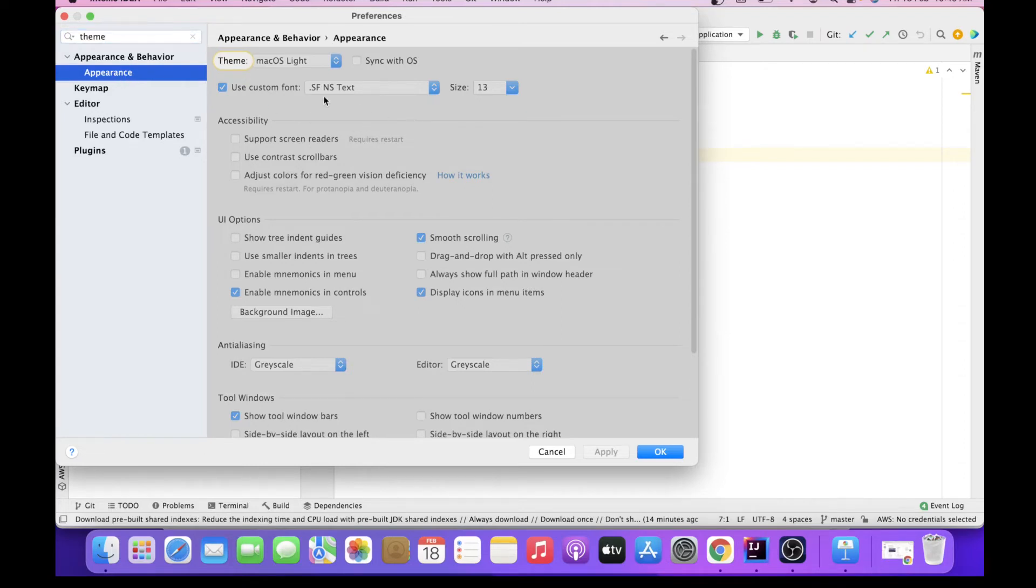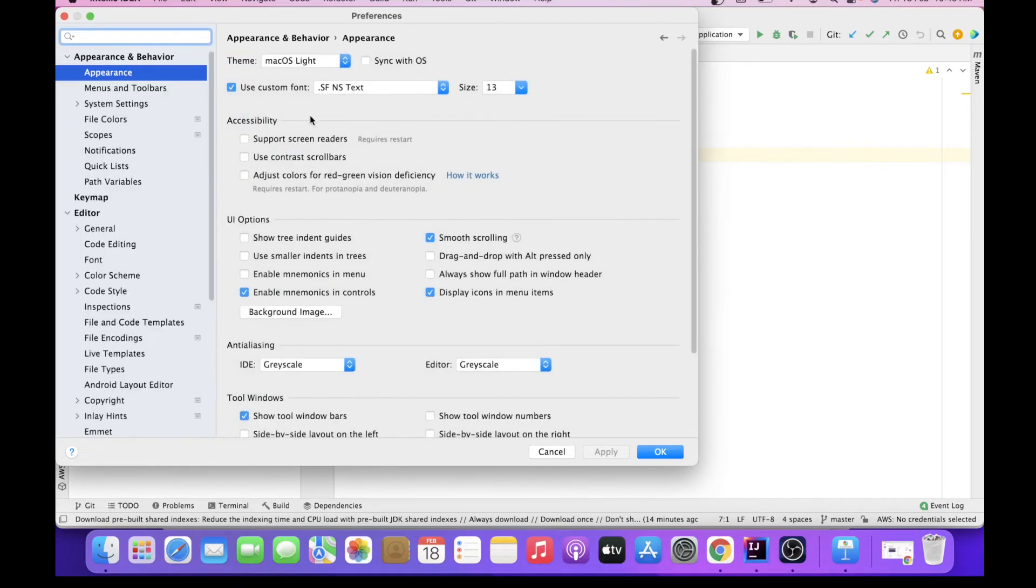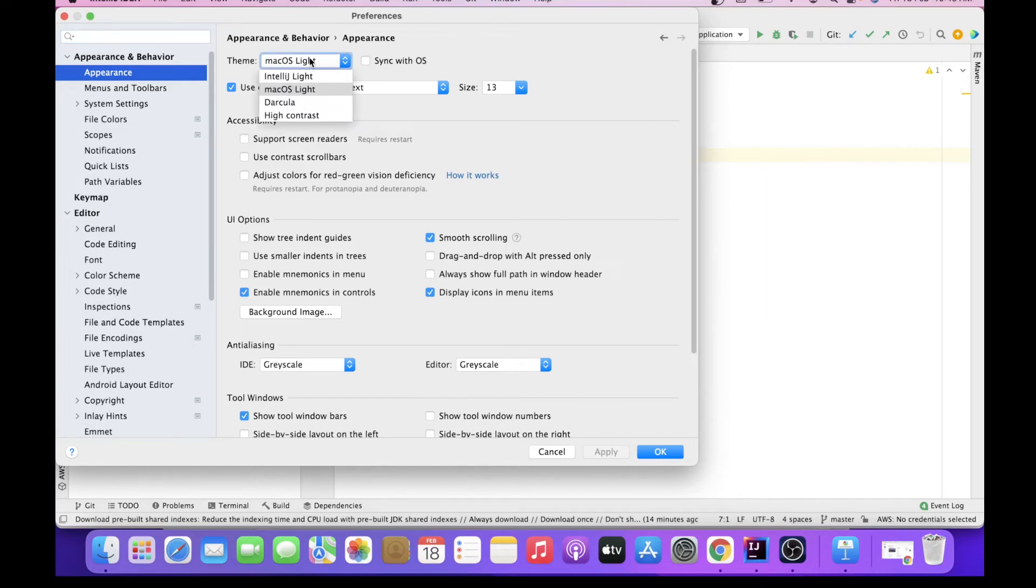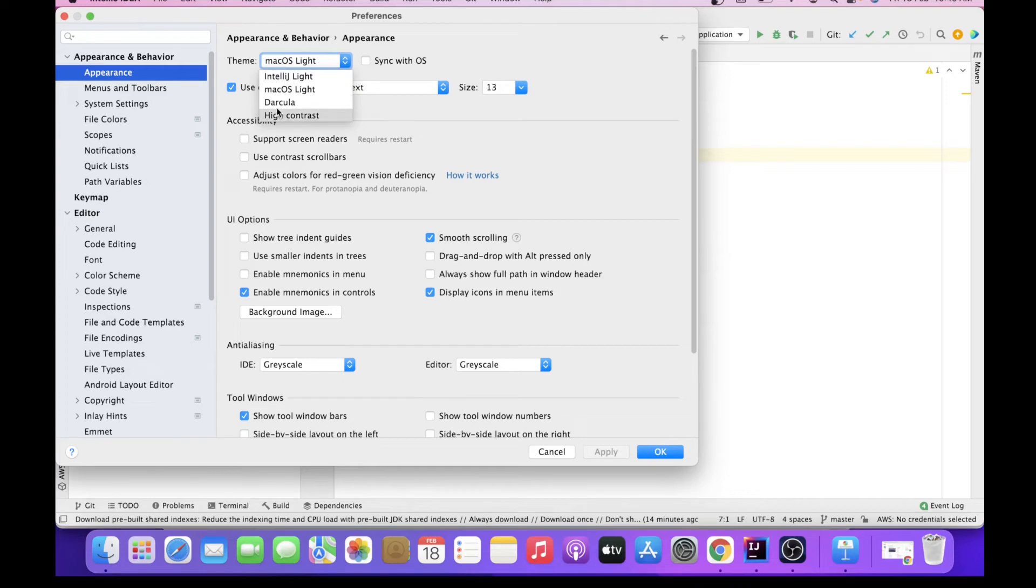So here you can see the theme is open inside Appearance, and here the different themes what we have just now seen at the starting point of IntelliJ, all those themes are populated here also. So you can change themes from there as well as from here.